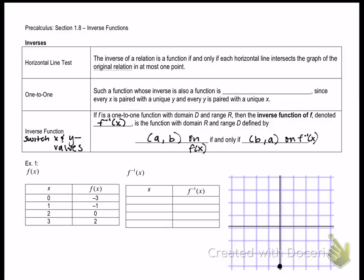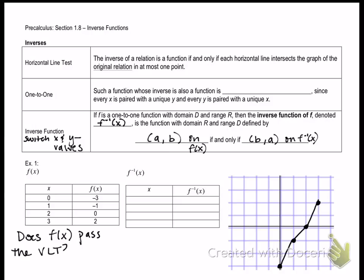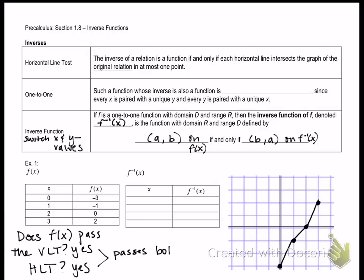In example 1, go ahead and graph those points — you can pause the video. Now I'd like to ask two questions about the black graph. Does it pass the vertical line test? If you draw a vertical line through that graph, notice it will only cross once, so yes it does pass. Does it pass the horizontal line test? Yes, it only crosses once. If a graph passes both the horizontal and vertical line tests, we can conclude that the function is one-to-one.